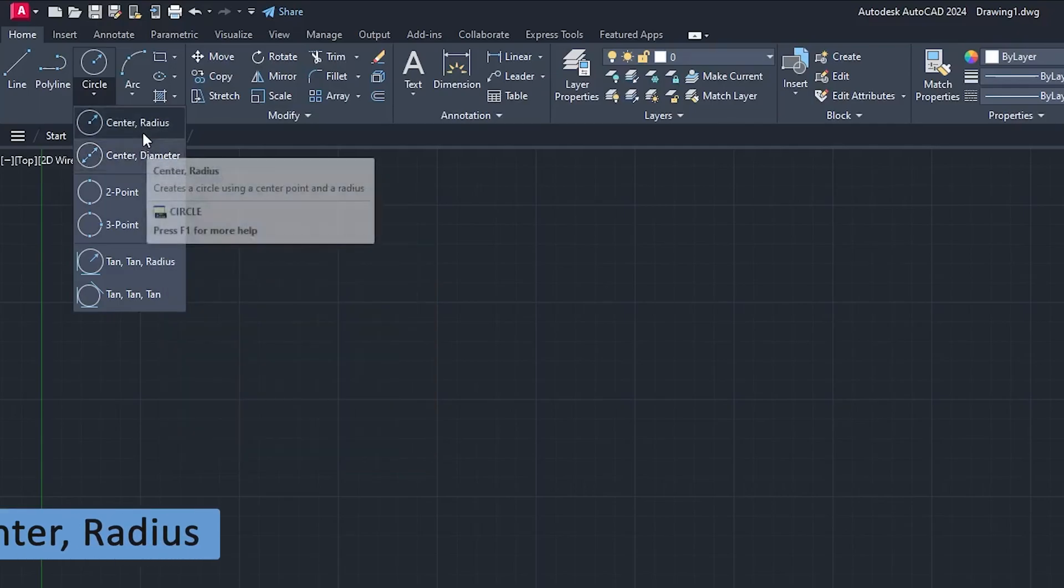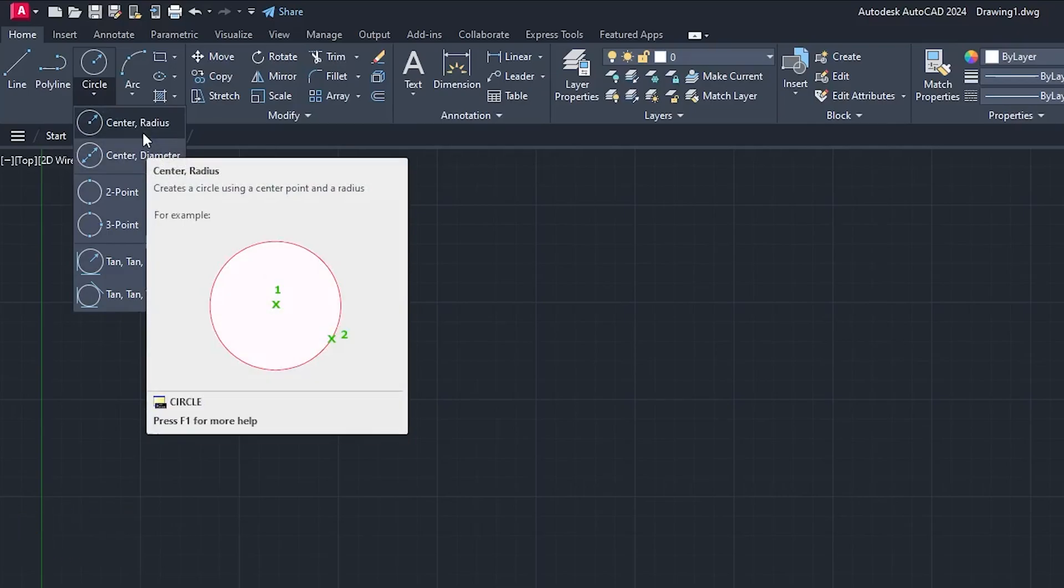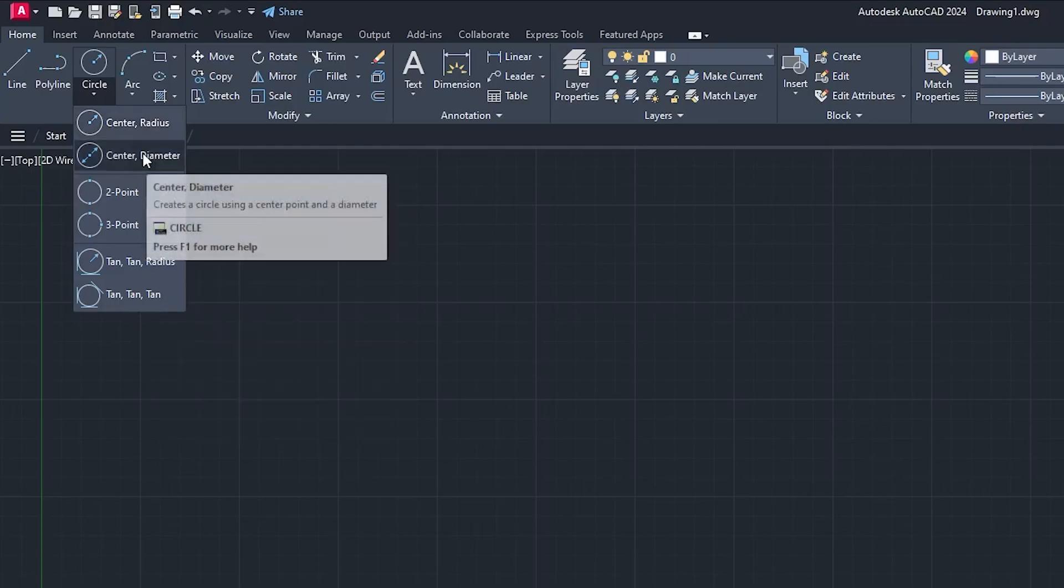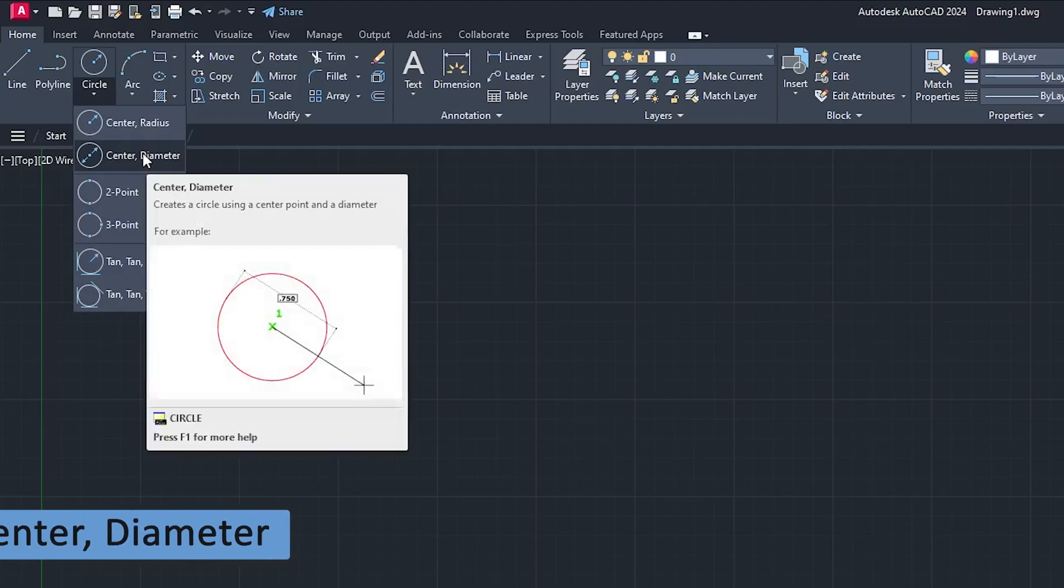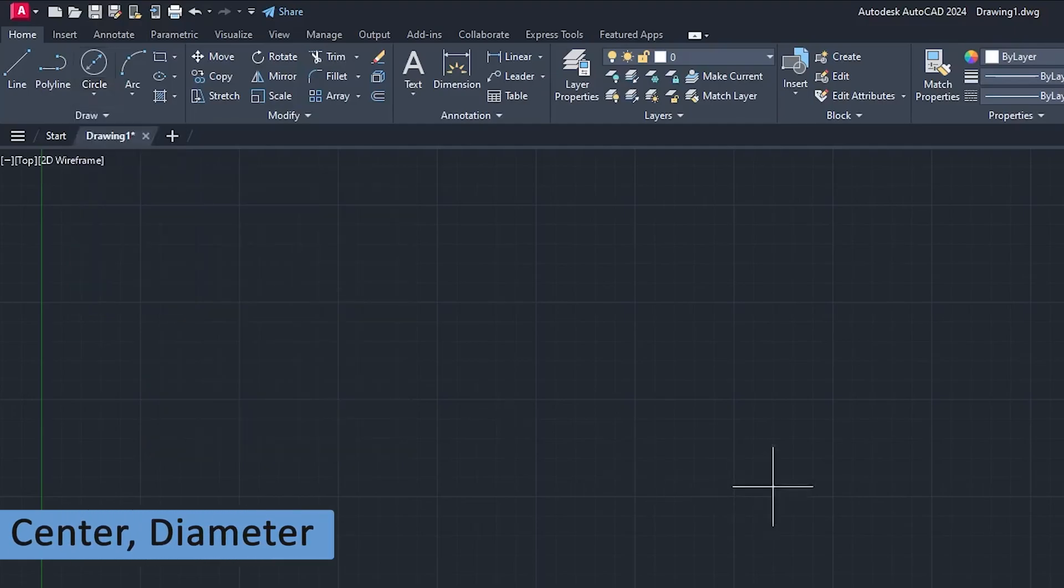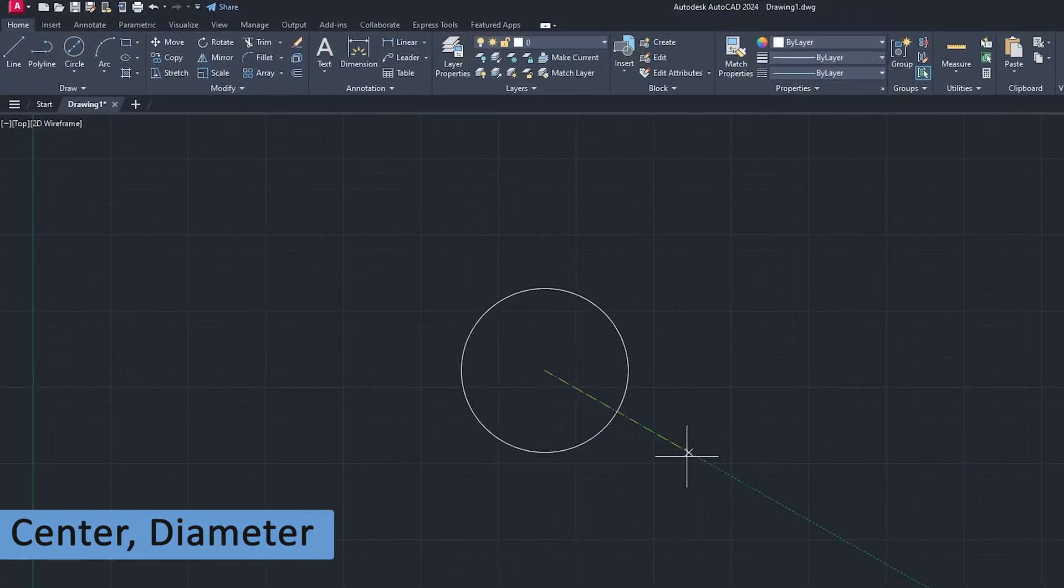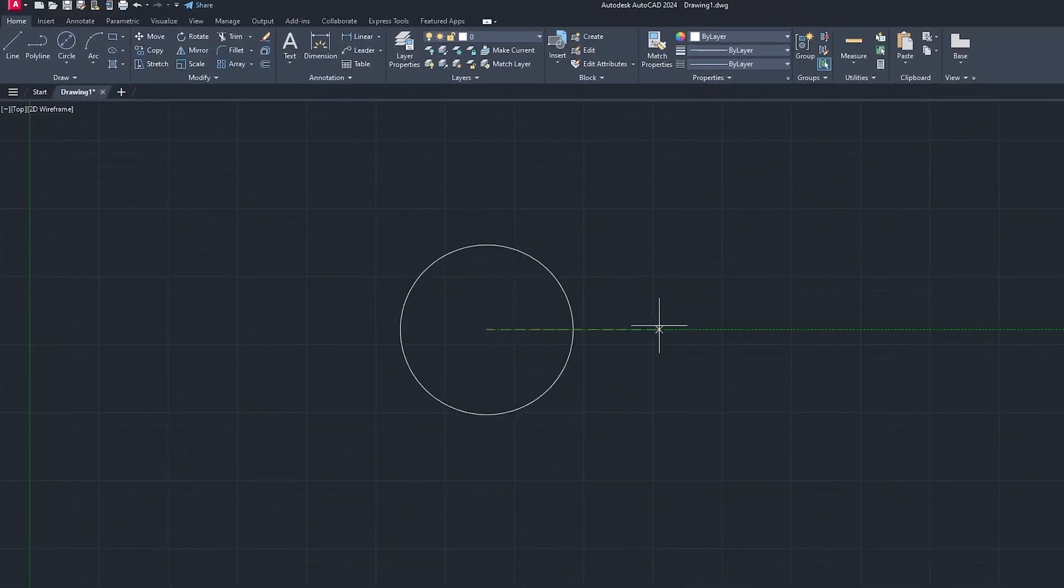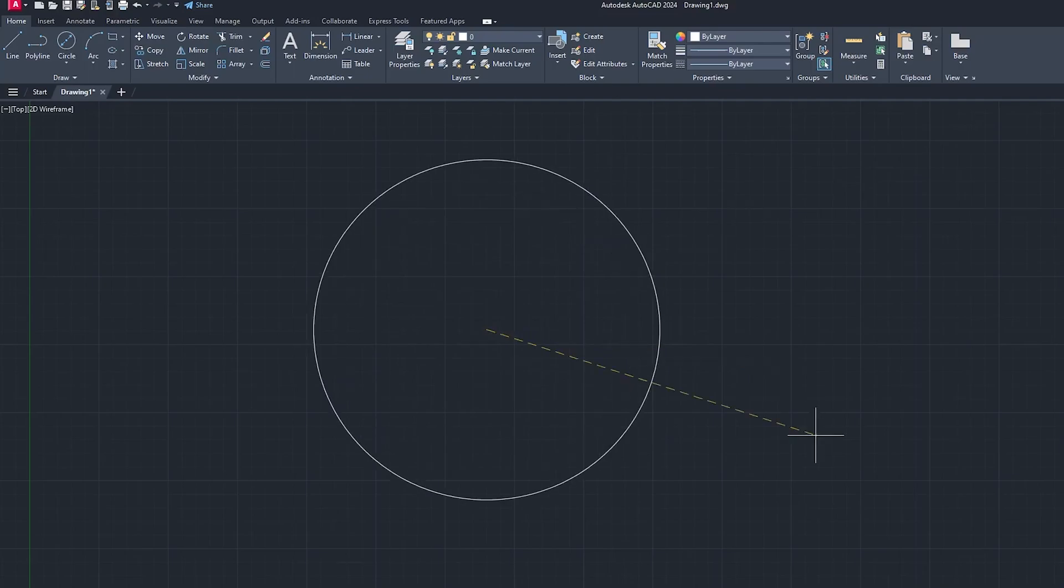The default one is center and radius. We just saw that required two things to define: the first one was center and the second one was radius. Now let's move on to our second style which is center and dia. We need to define the dia.